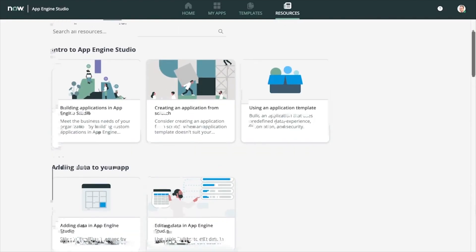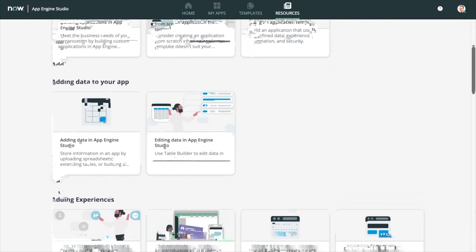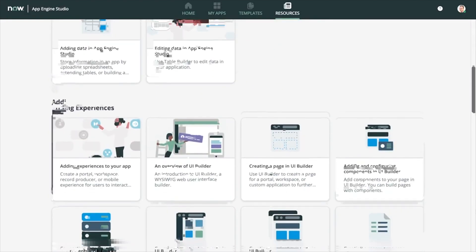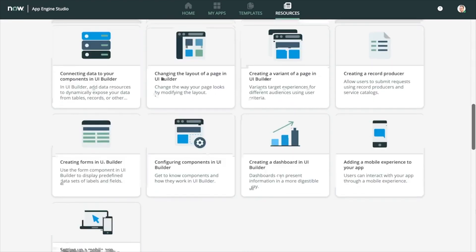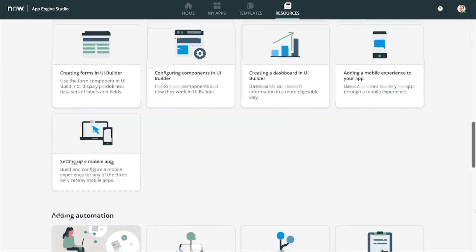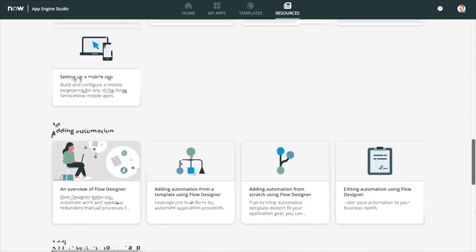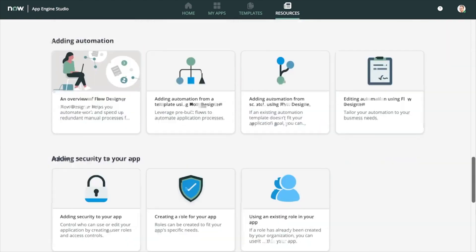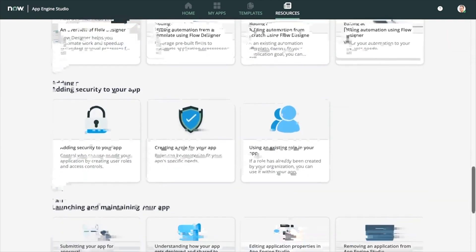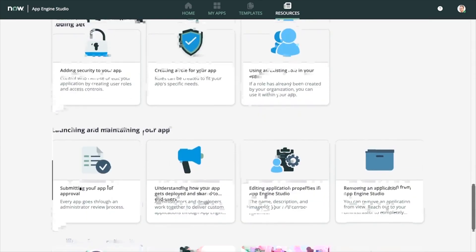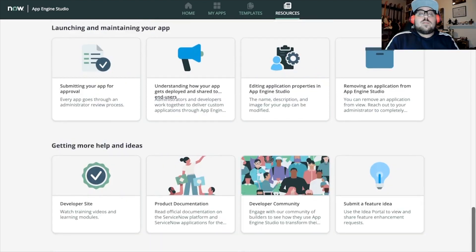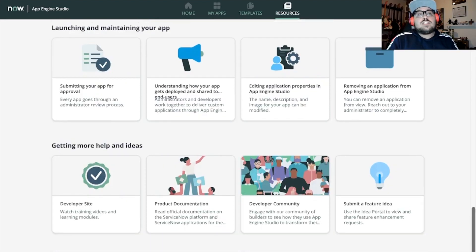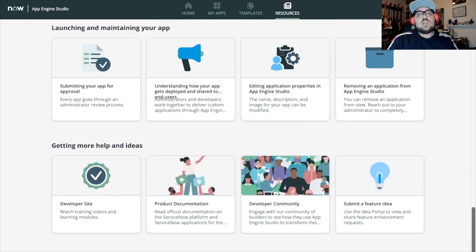Now, the last part of App Engine Studio I want to touch on is the resources. Please, please check out the resources tab. If for some reason you ever get stuck, there's a ton of resources out there for you to take a look at. For more information on this topic, check out the on-demand course, Introduction to App Engine Studio, available now out on NowLearning.